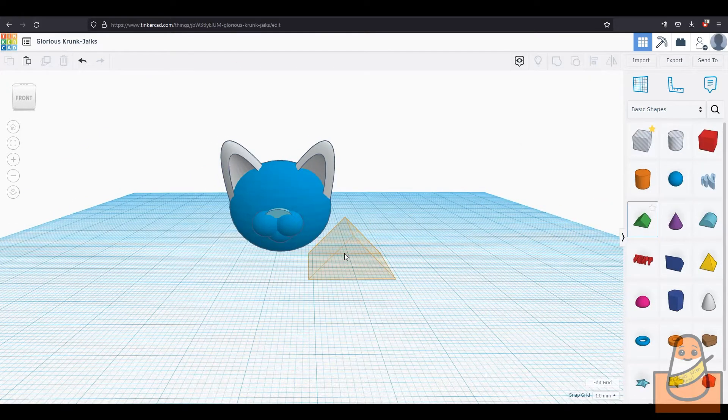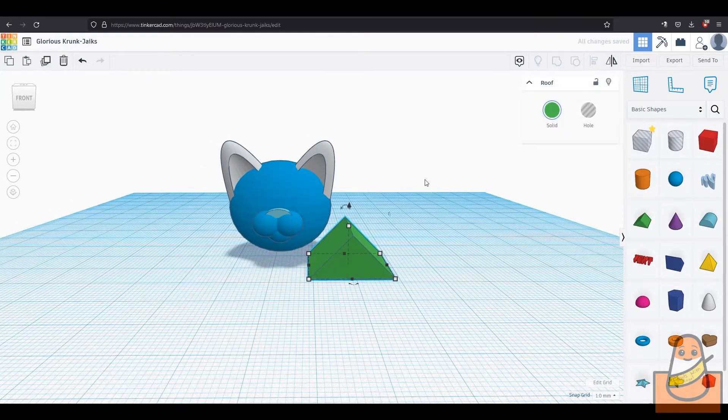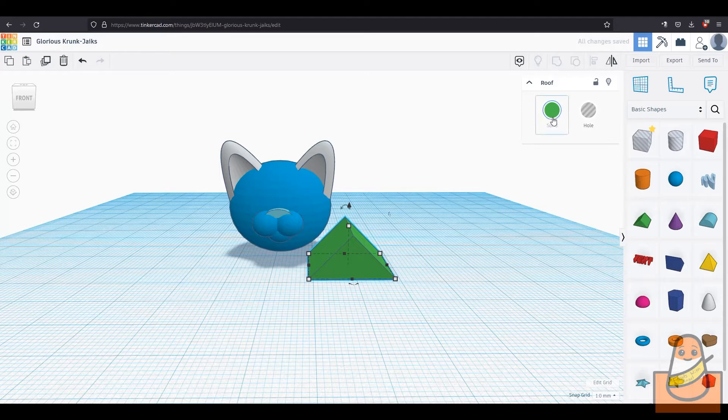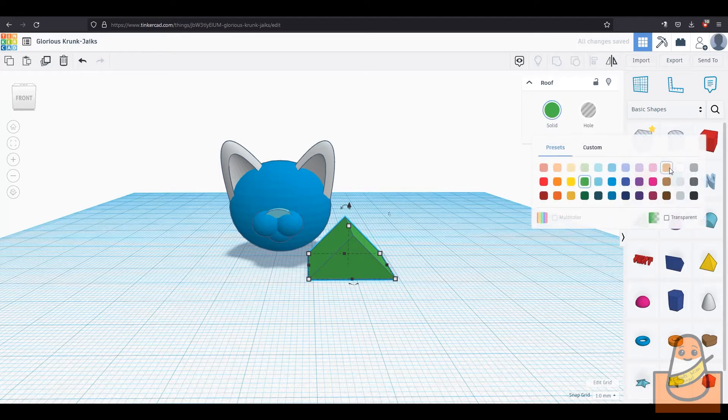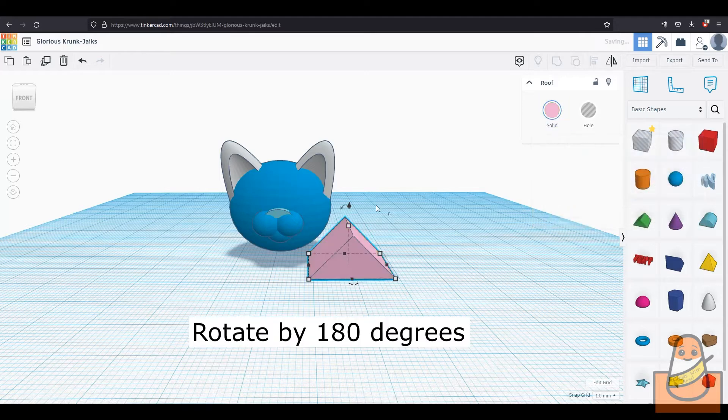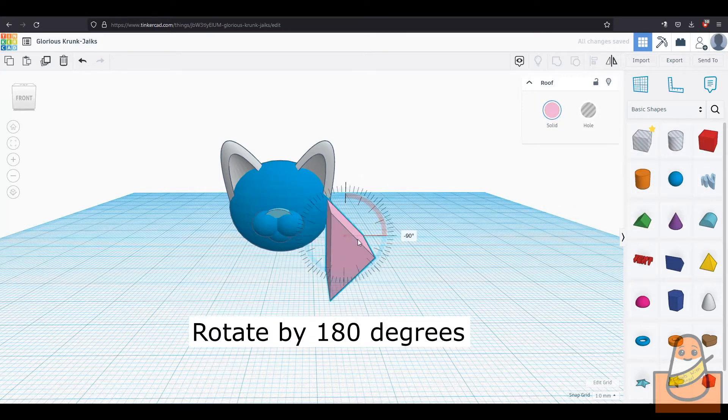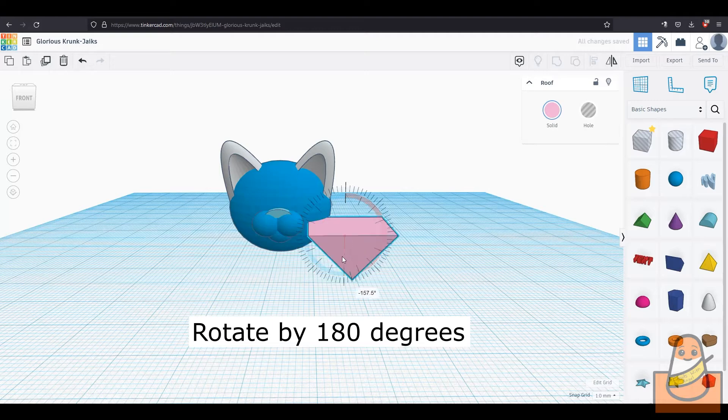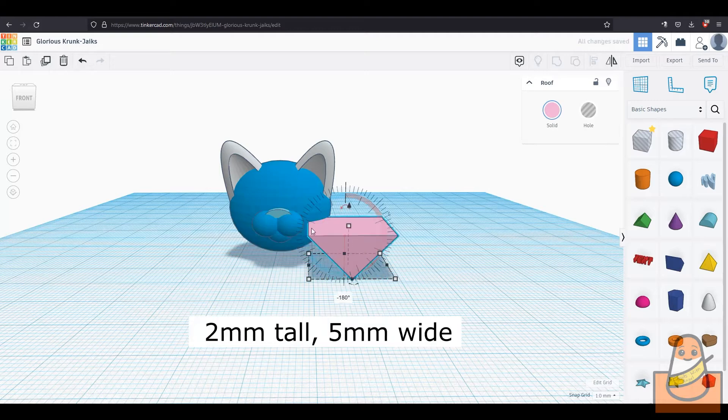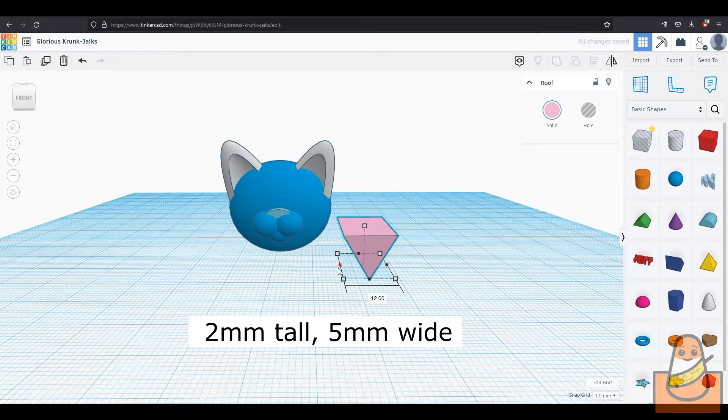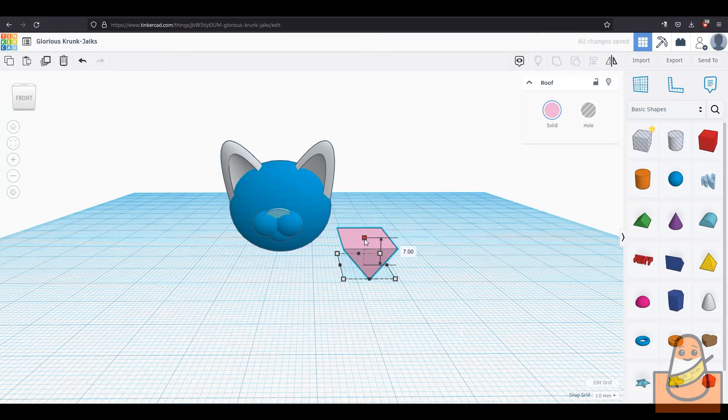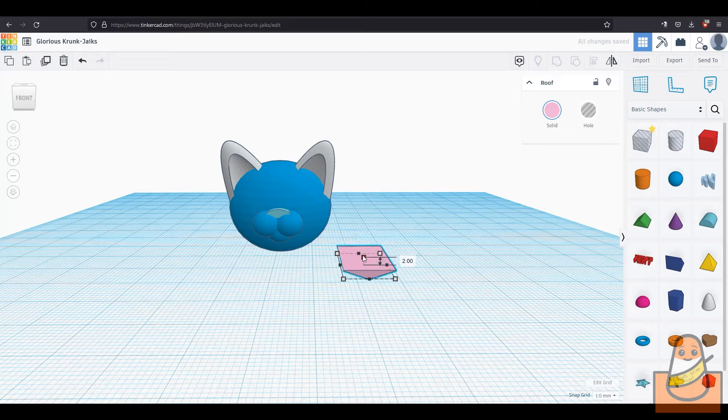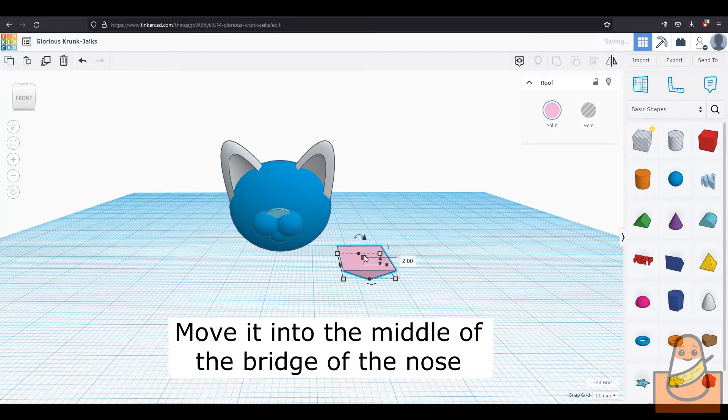Then to make a nose, take the roof object. I changed the color just because I want to, and rotate it by 180 degrees. Then make it 2mm tall and 5mm wide. It gets to be that small in the end. Then move the nose into the middle of the bridge of the nose.